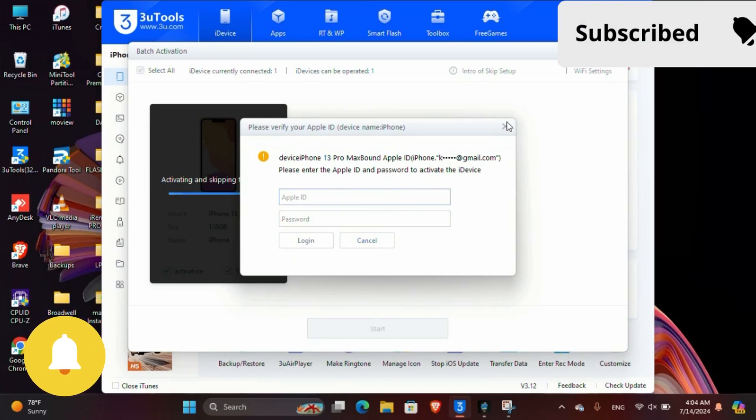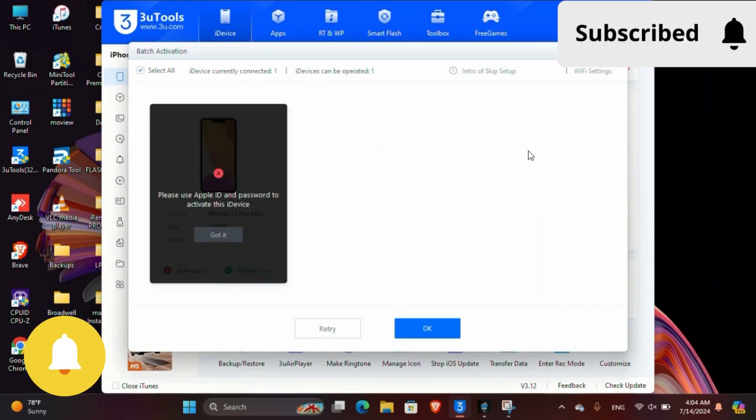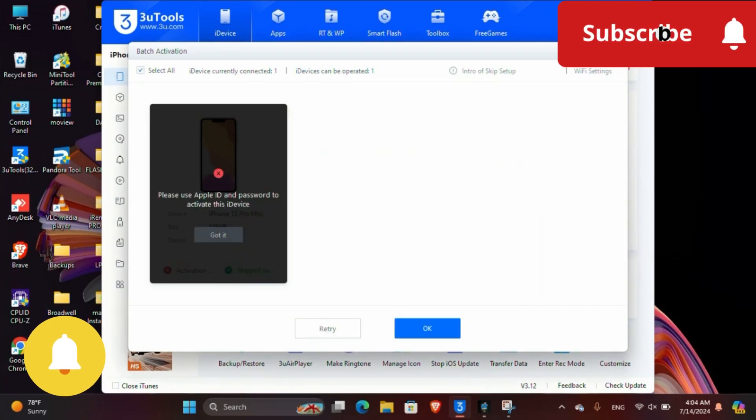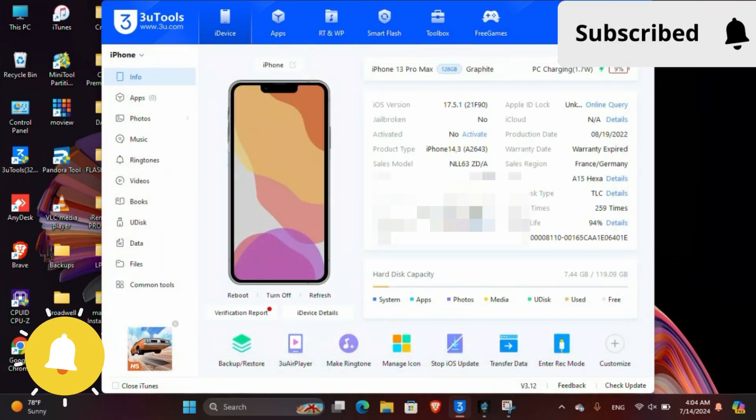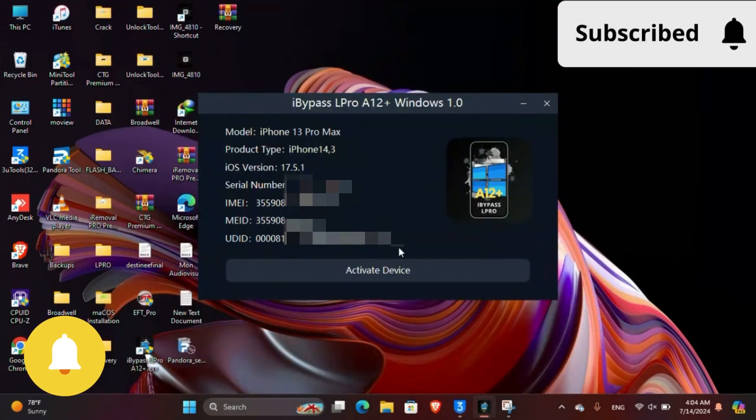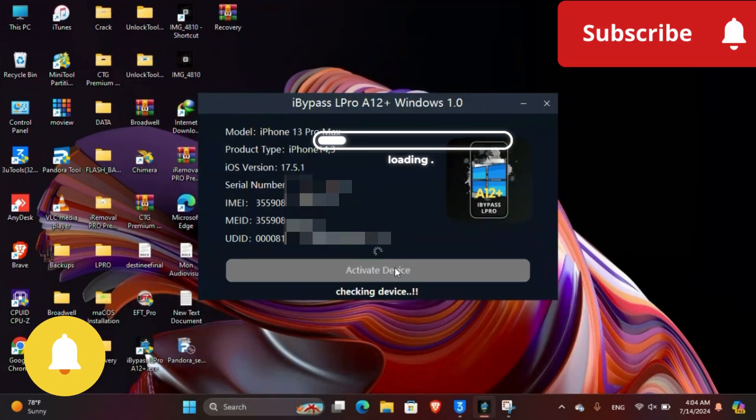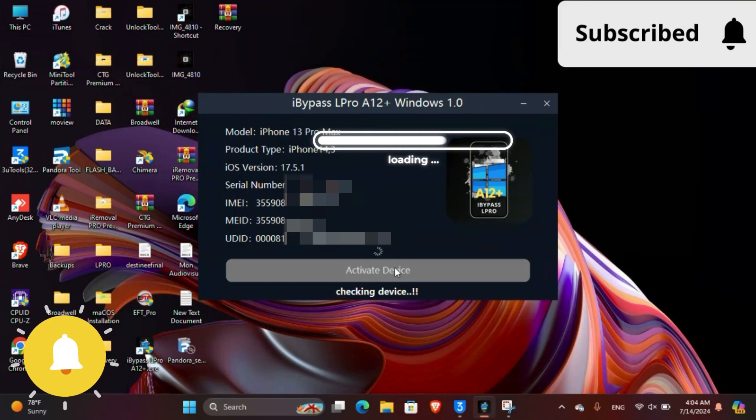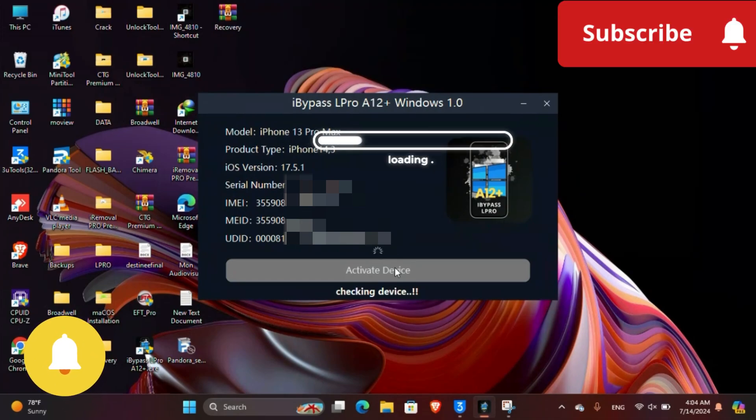Now your device is ready to bypass. Click on activation and wait a few moments before connecting to your device Wi-Fi.